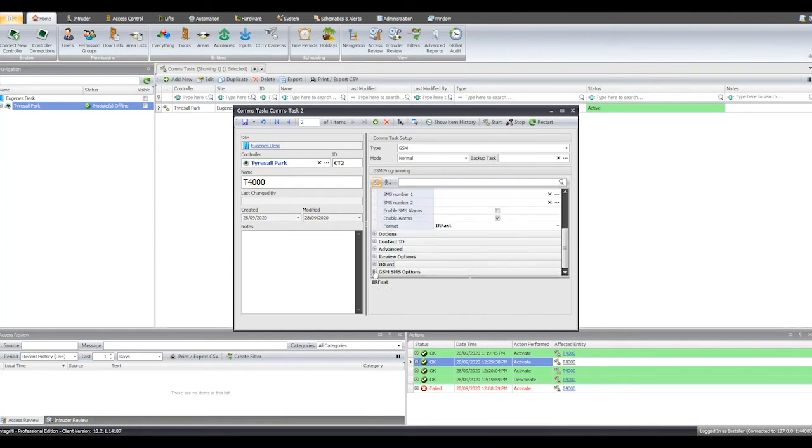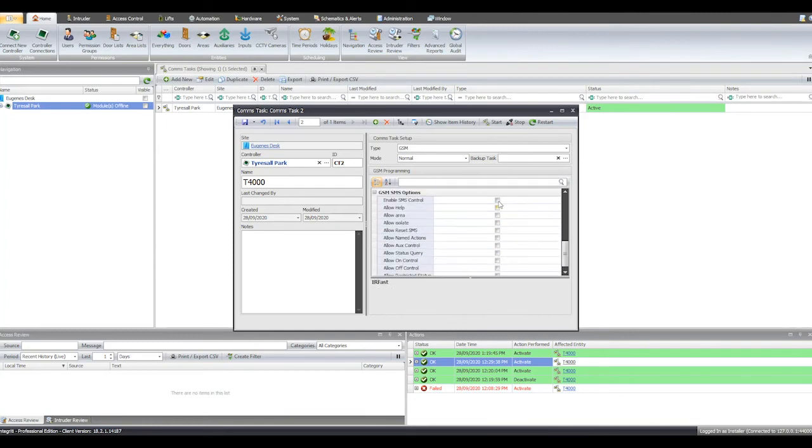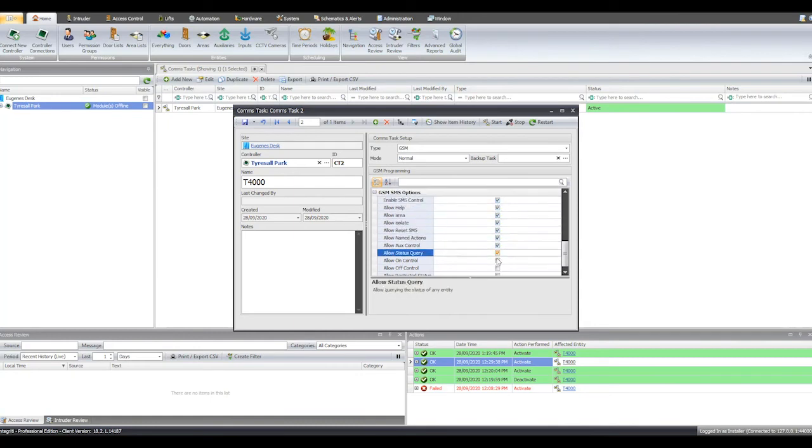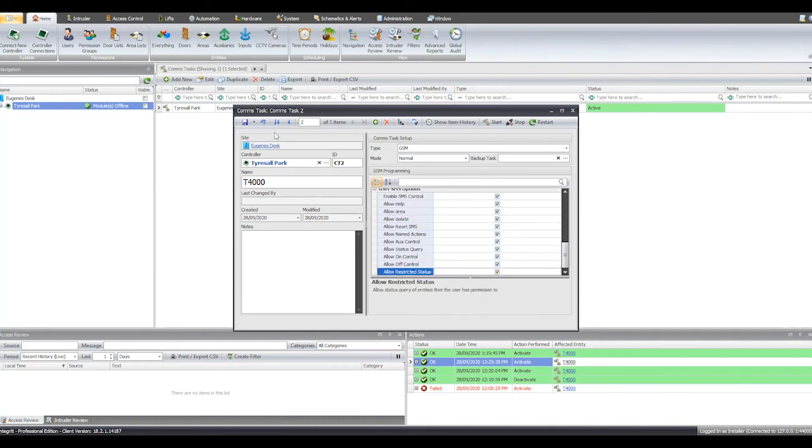For Sky Command App Control, expand GSM SMS Options and flag all available tick boxes. You can now save and start your comms task.